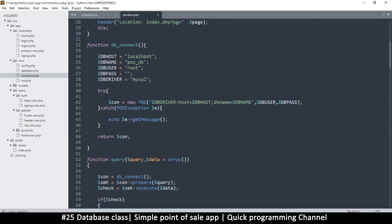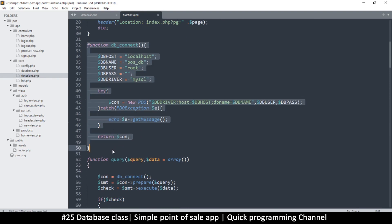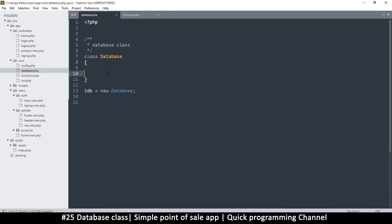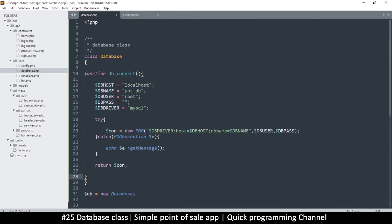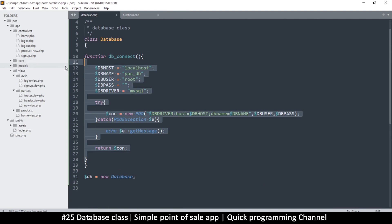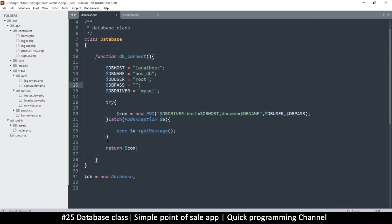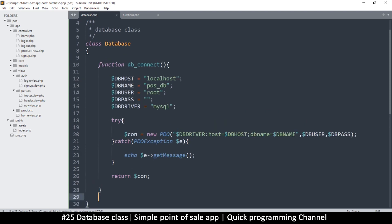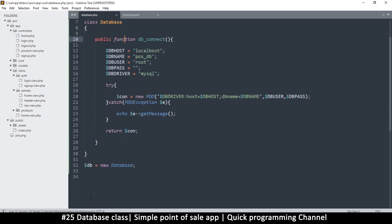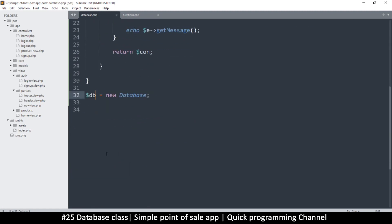Let's pick the functions we talked about and put them in the class. I'll cut the db_connect function and paste it inside the class. It's always a good idea to explicitly tell the class how to access a function — using the keyword 'public' means any object can access it. From outside the class, you use the arrow pointer operator to access things inside an object.